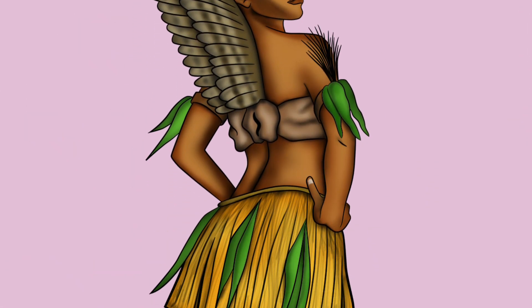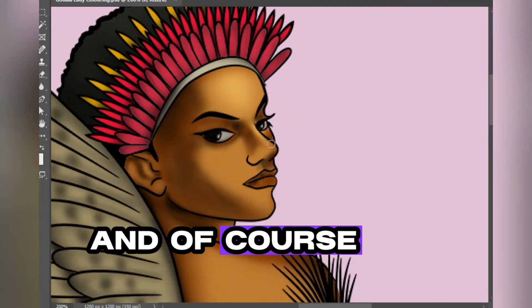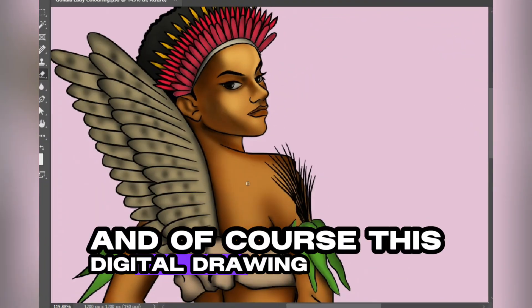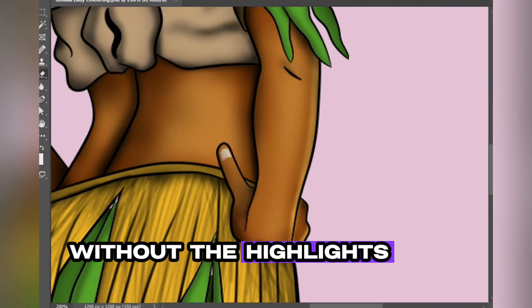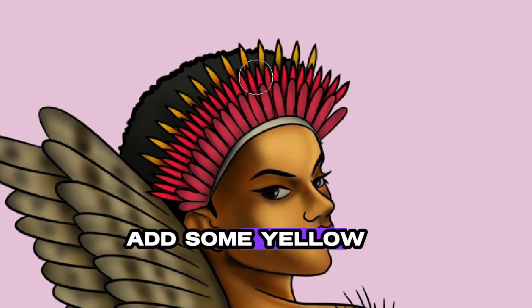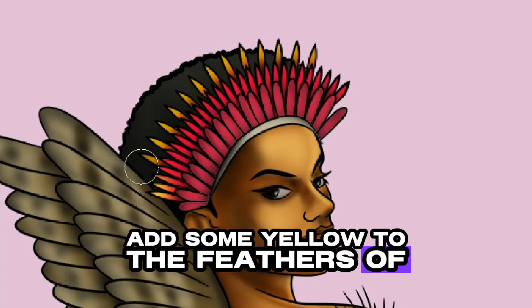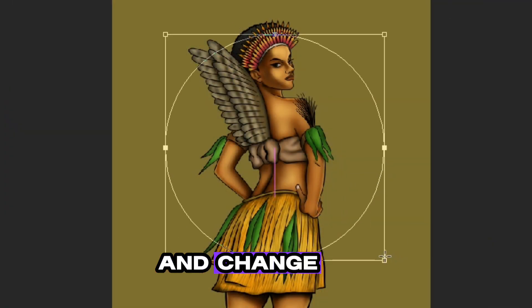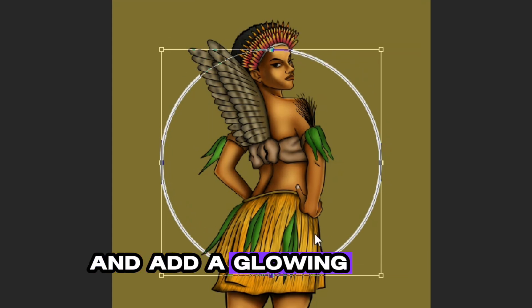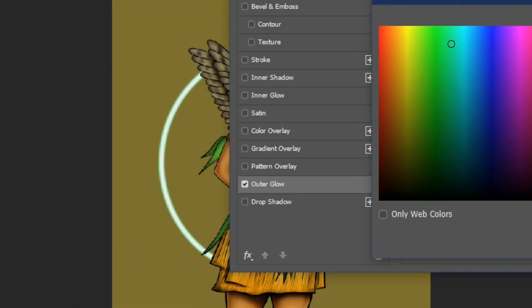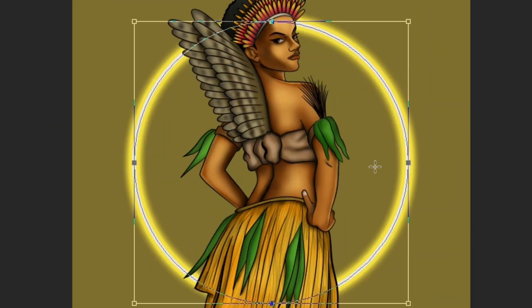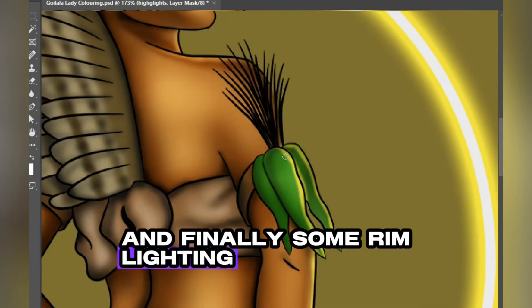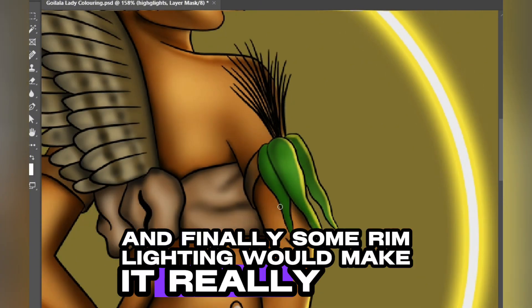Of course, this digital drawing wouldn't be complete without the highlights. Let's not forget to add some yellow to the feathers of the headdress, and change the background color and add a glowing circle. Finally, some rim lighting would make it really pop.